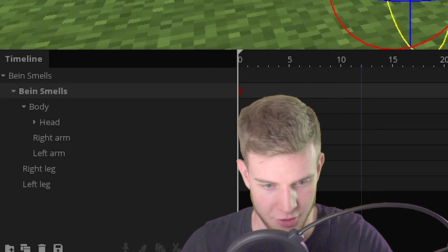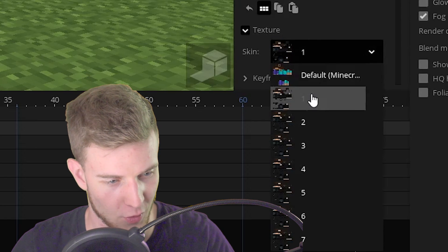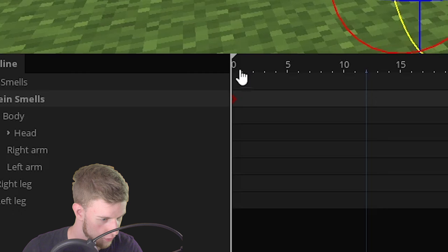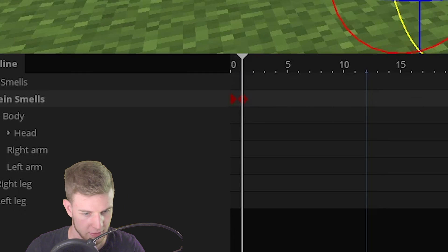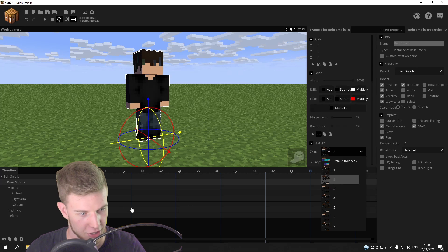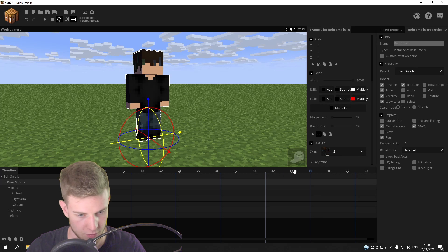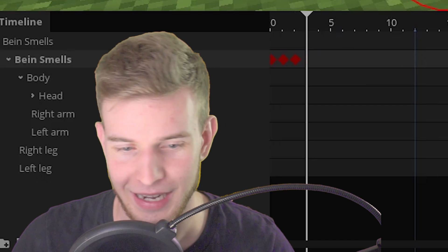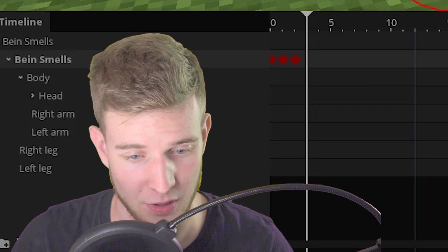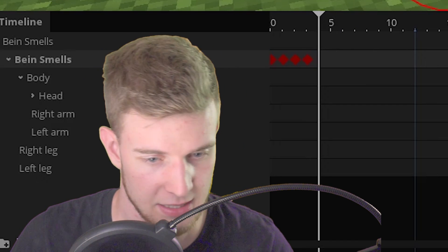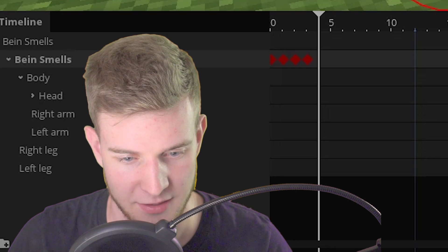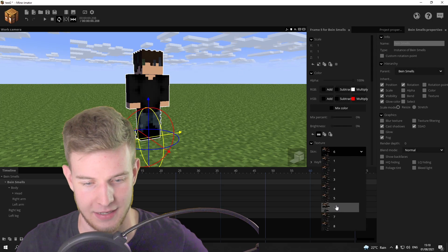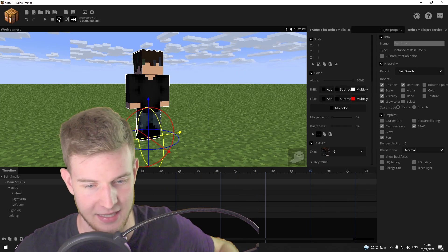Now let's try this again. Change the skin to number one — there we go. Move forward on the timeline, change it to skin number two. Move forward, change it to skin number three. Yet again, it's a tedious process. However, this is going to be a little bit faster. Anyway, let me speed this up now.